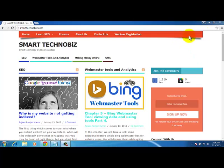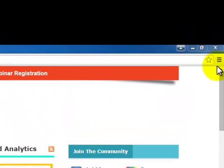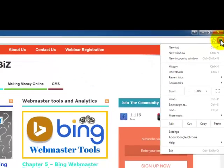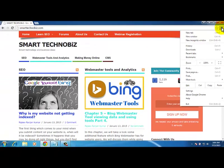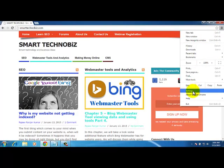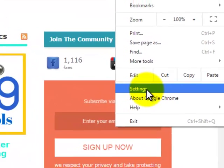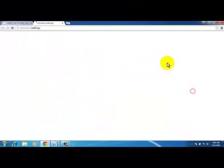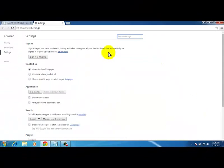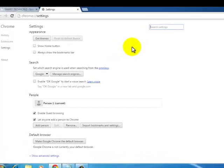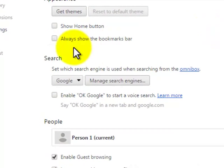hand side top corner, just on the right hand side of the address bar and below the X button, you will see three horizontal lines. Click on it. That will bring a drop-down menu. Scroll down, you will see settings option. Click on it. That will open a new tab in Google Chrome browser. Scroll down, you will